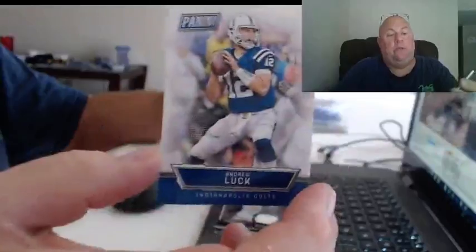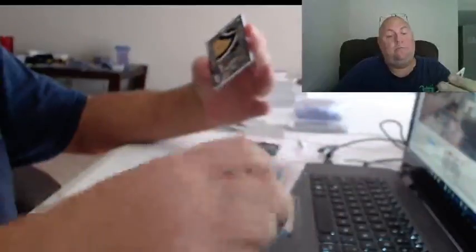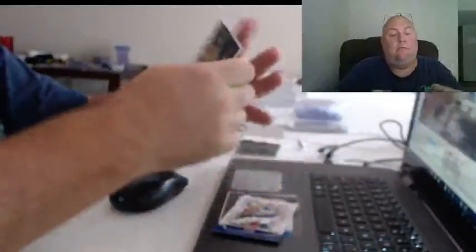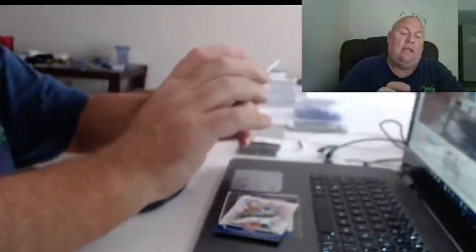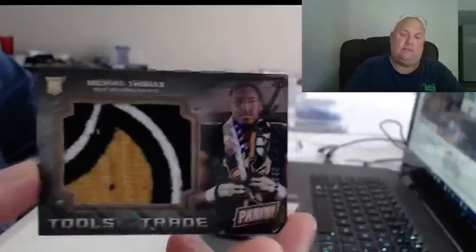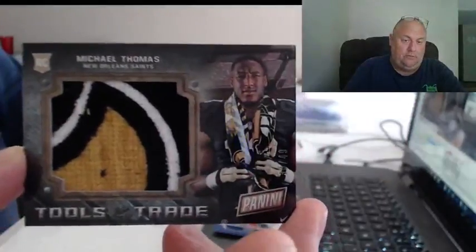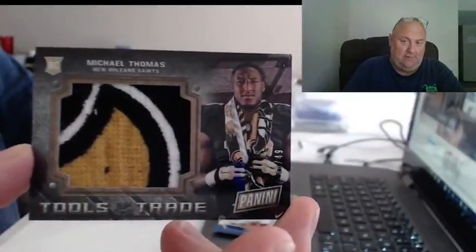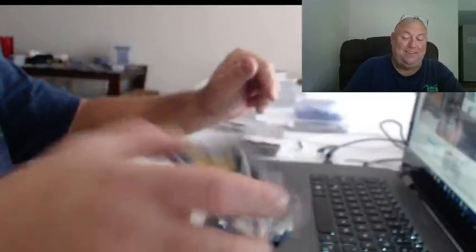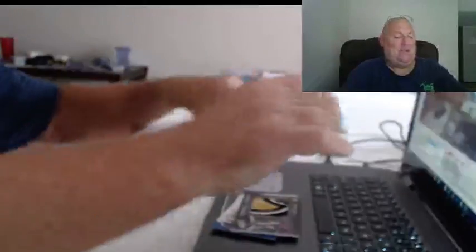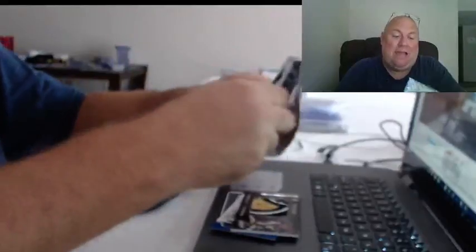Andrew Luck and the $49.99, a very nice Saints multicolored Leflore, whatever they call that thing. Michael Thomas. Explosive patch.